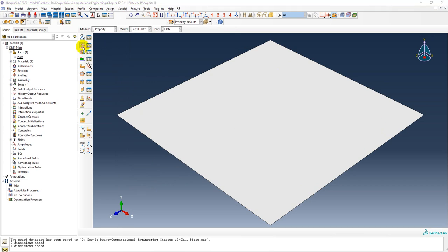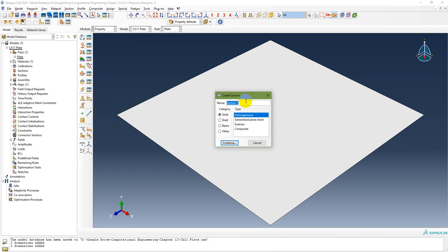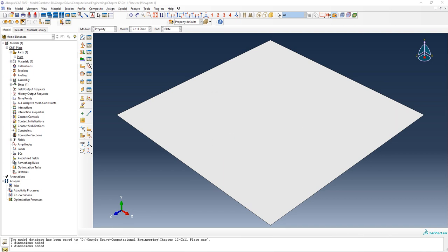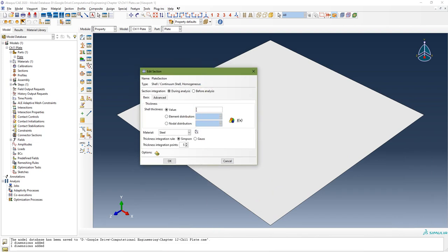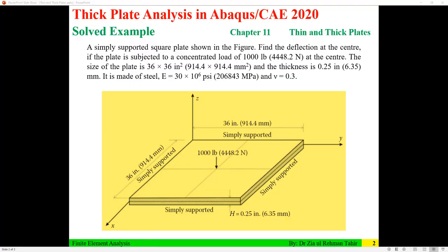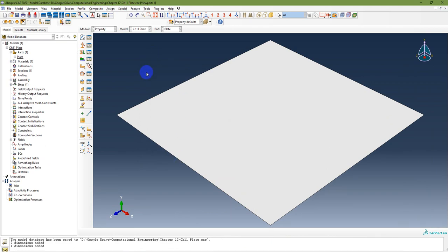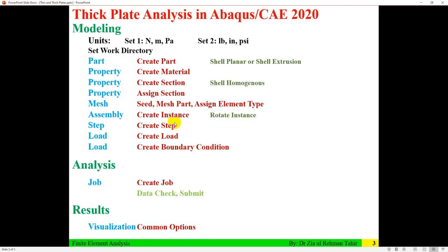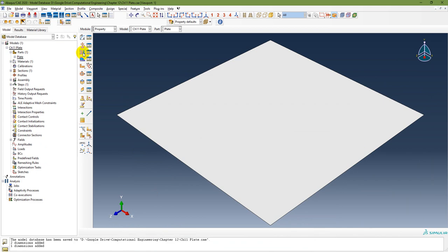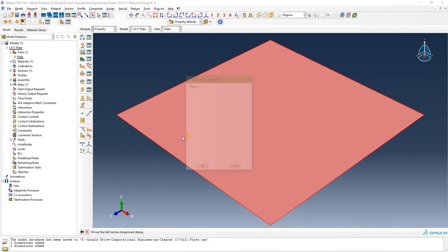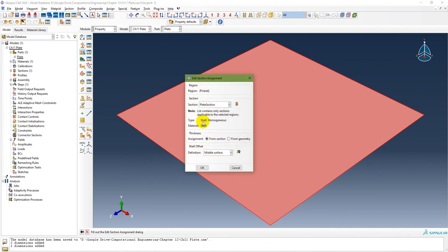Next, create a section. Name it 'Plate Section,' set it as Shell Homogeneous, and continue. The shell thickness is 0.25 inches and the material is Steel. Then assign the section — select the plate and click Done. The plate section with shell homogeneous type has been assigned.